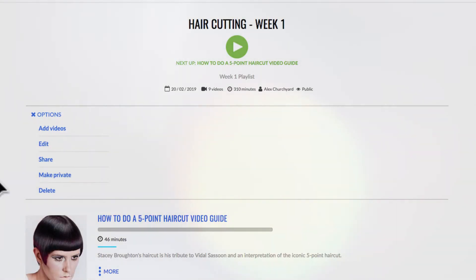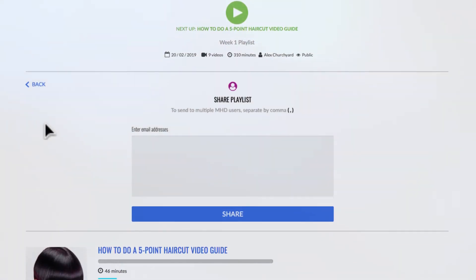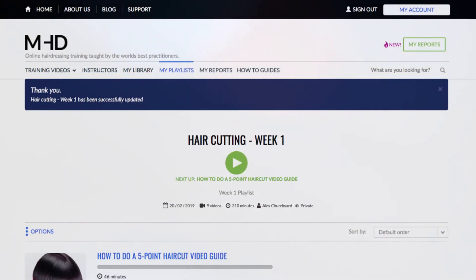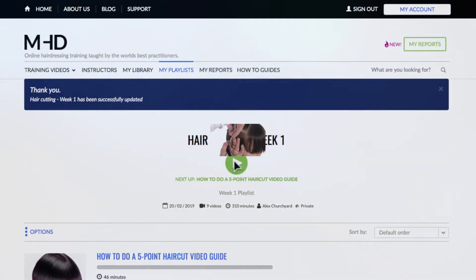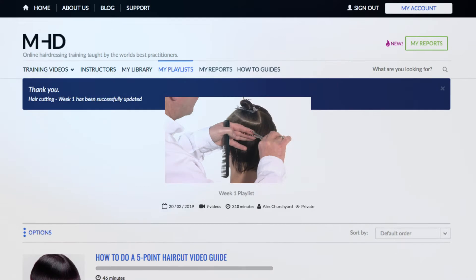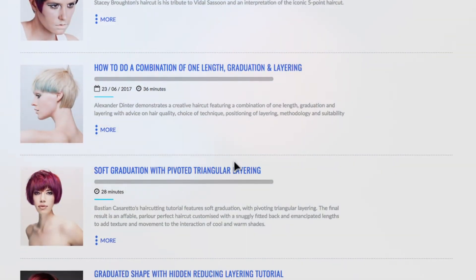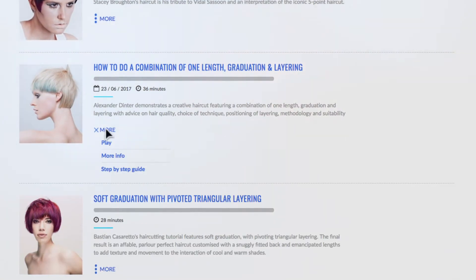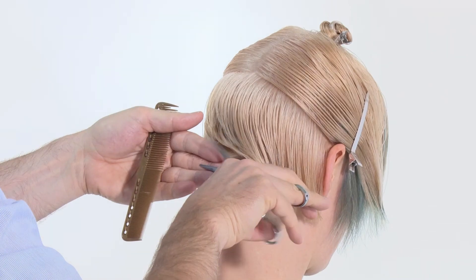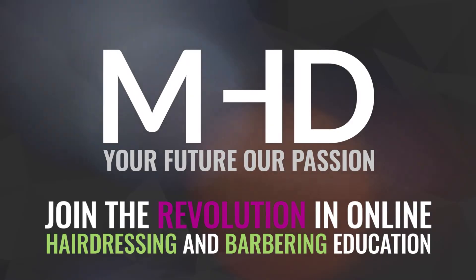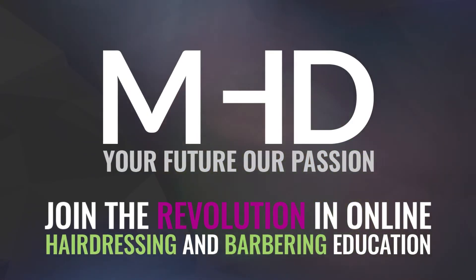Use the Share button if you want to share a private or public playlist with another MHD user. Your playlist will always start where you left off, or go to More to watch a video out of sequence. And that's it — happy playlisting!